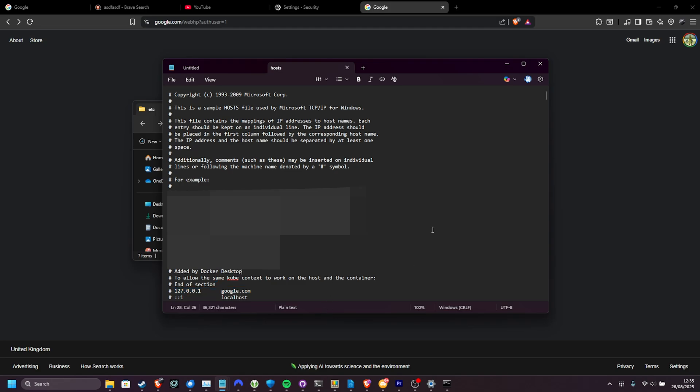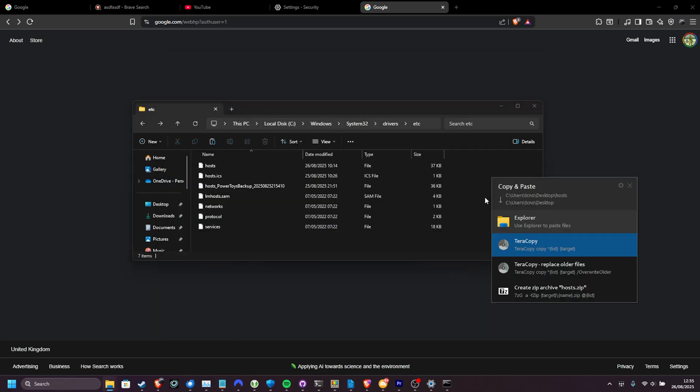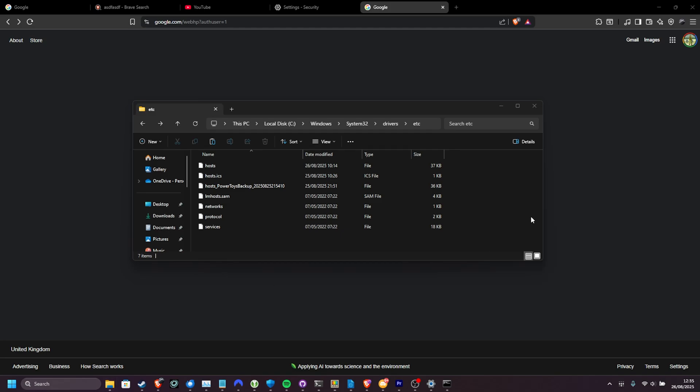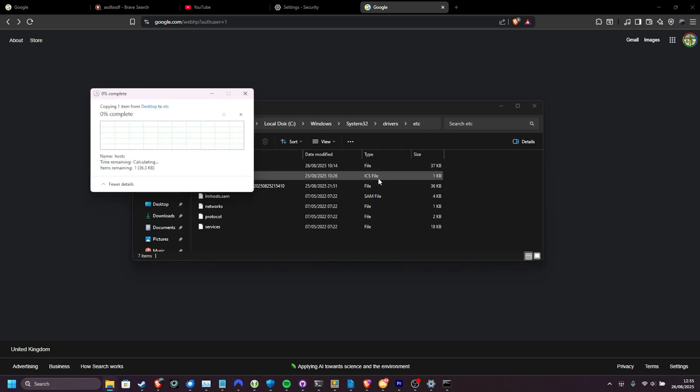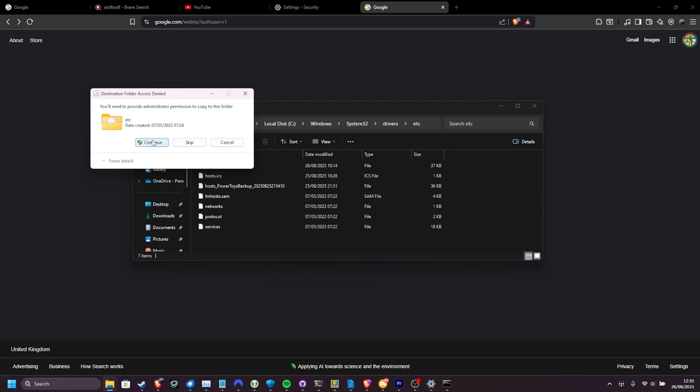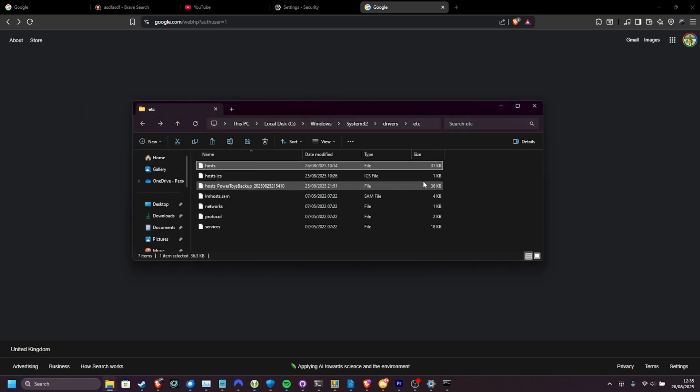Once you save changes on this file, you can then copy the file from your desktop or wherever it is back into this ETC folder, and choosing to replace the file updates your hosts file. You will need admin privileges to do so. And that's it. We've now hopefully fixed any DNS errors that you could be getting on your system.